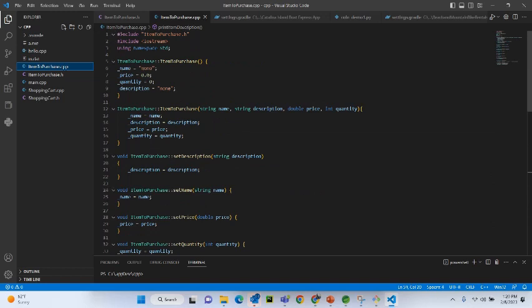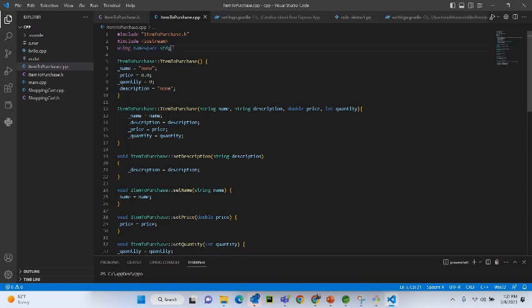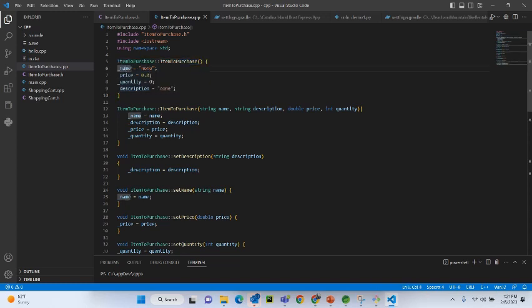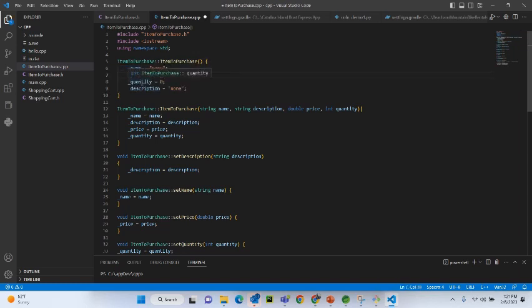We start by including the item_to_purchase.h file because it contains the definition of the class. Then we include the input/output stream because we are going to use cout, and we are using namespace std — this is very standard when using C++ libraries. The default constructor sets name to 'none', price to zero, quantity to zero, and description to 'none'. These are the bare-minimum values for the constructor.